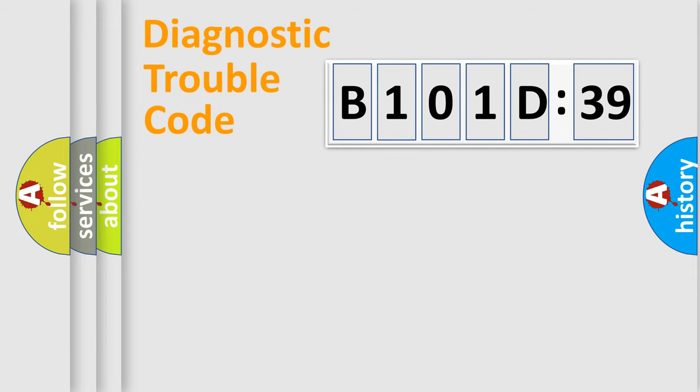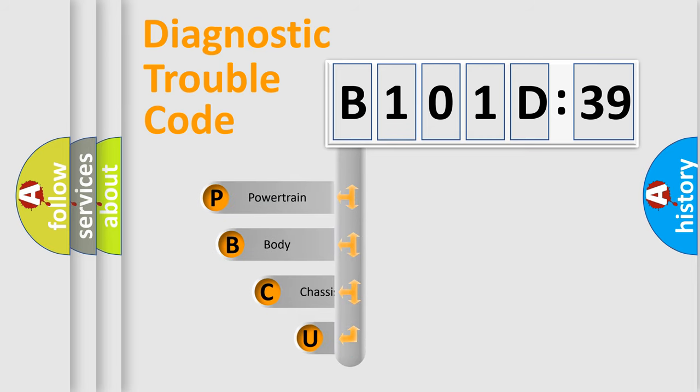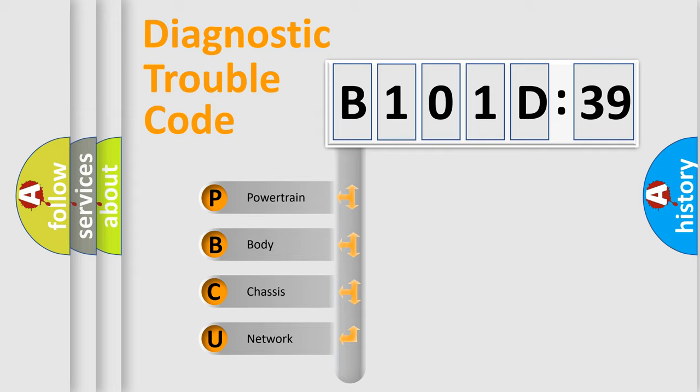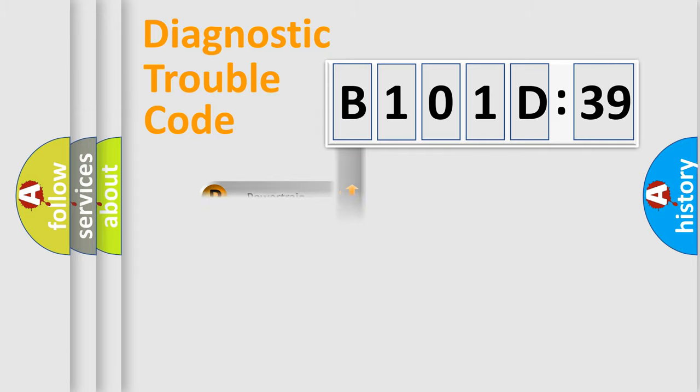First, let's look at the history of diagnostic fault code composition according to the OBD2 protocol, which is unified for all automakers since 2000. We divide the electric system of automobile into four basic units: Powertrain, Body, Chassis, and Network.